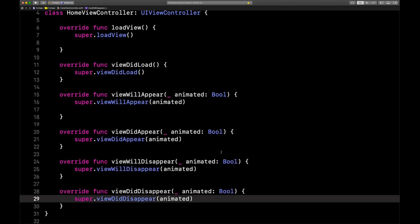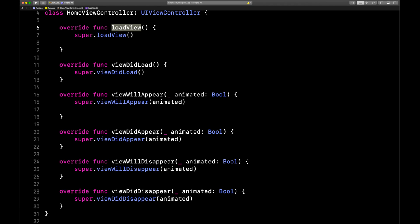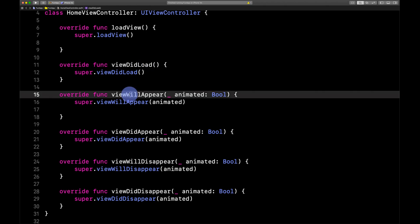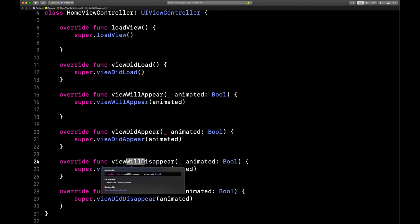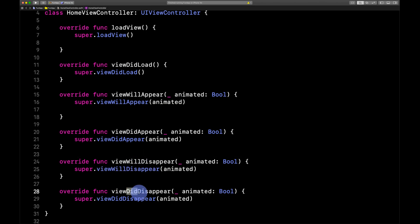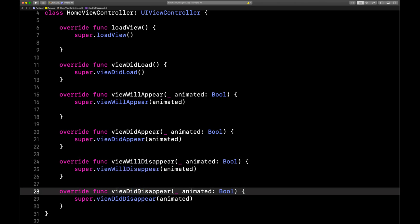Did you notice the pattern in the naming? There's loadView and then viewDidLoad — so it happened. Then viewWillAppear and viewDidAppear. Same with the disappearing methods: viewWillDisappear and viewDidDisappear. This is all about the moments when whatever you've designed for your app appears on the screen of your actual device or the simulator.